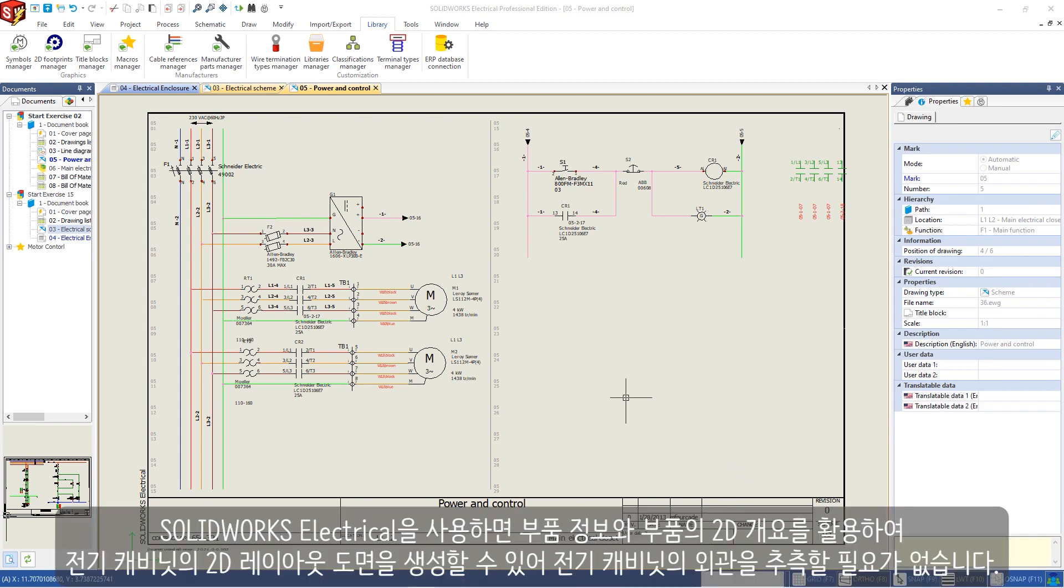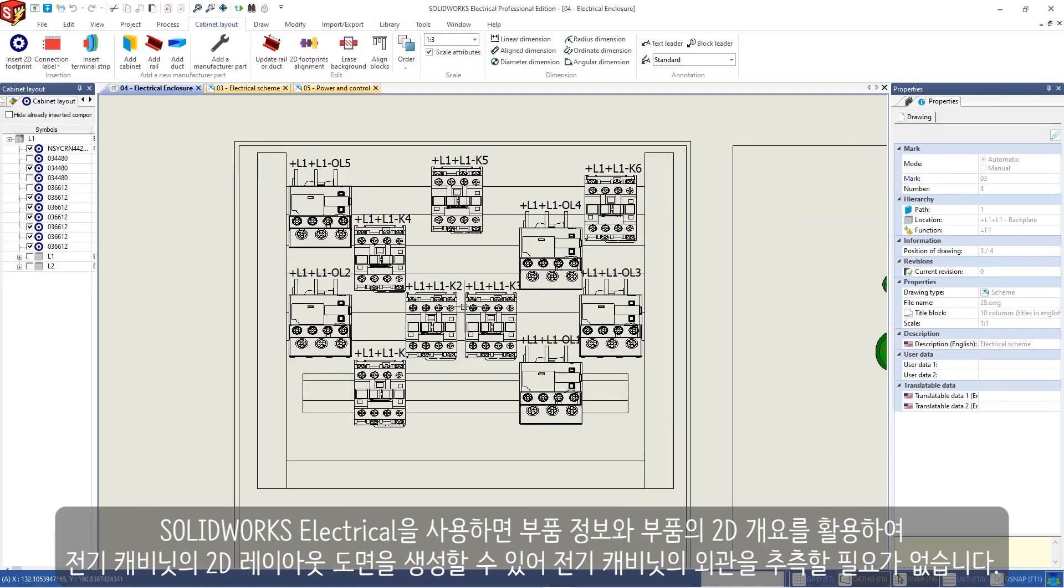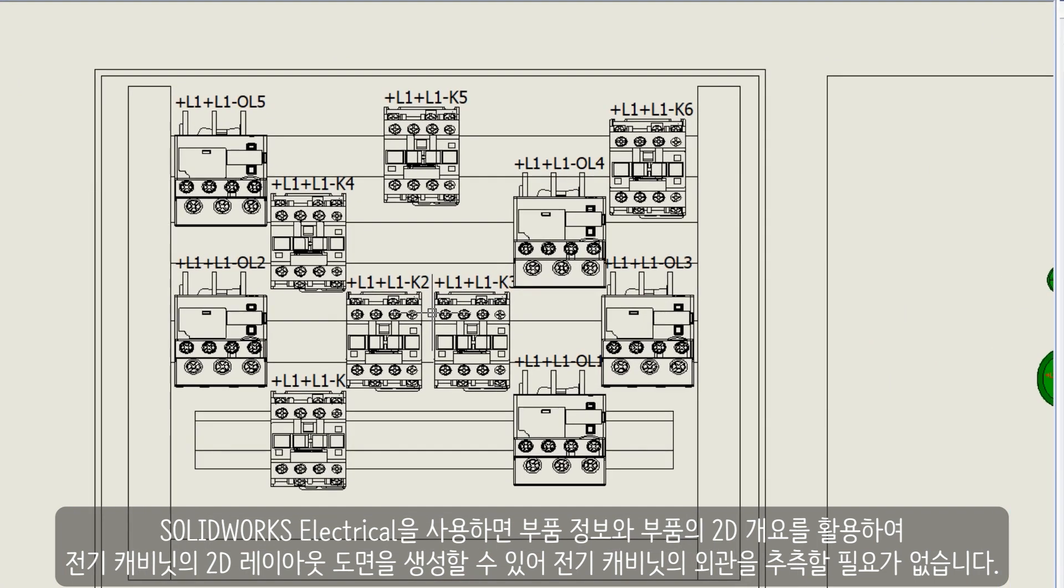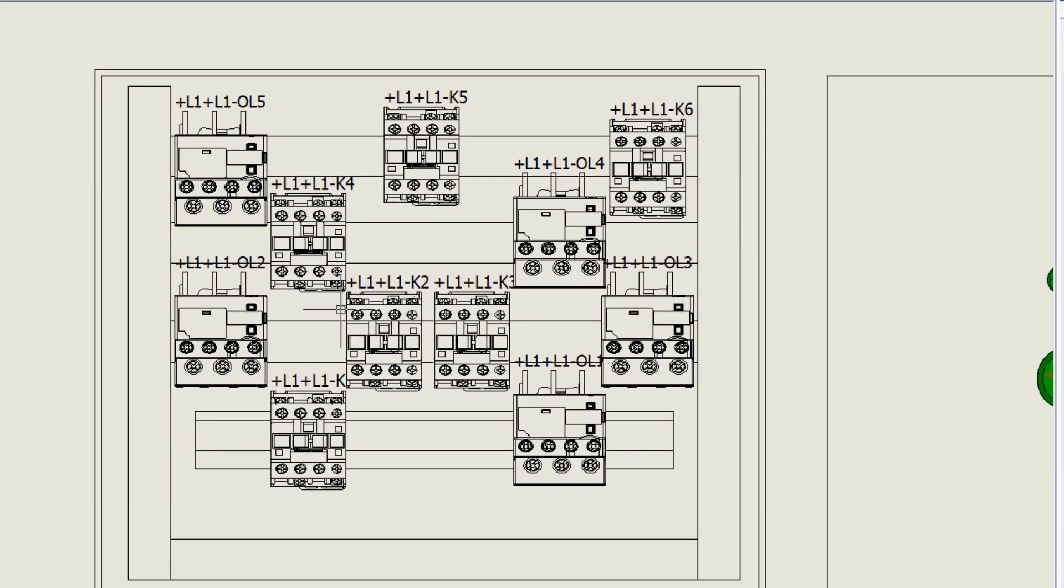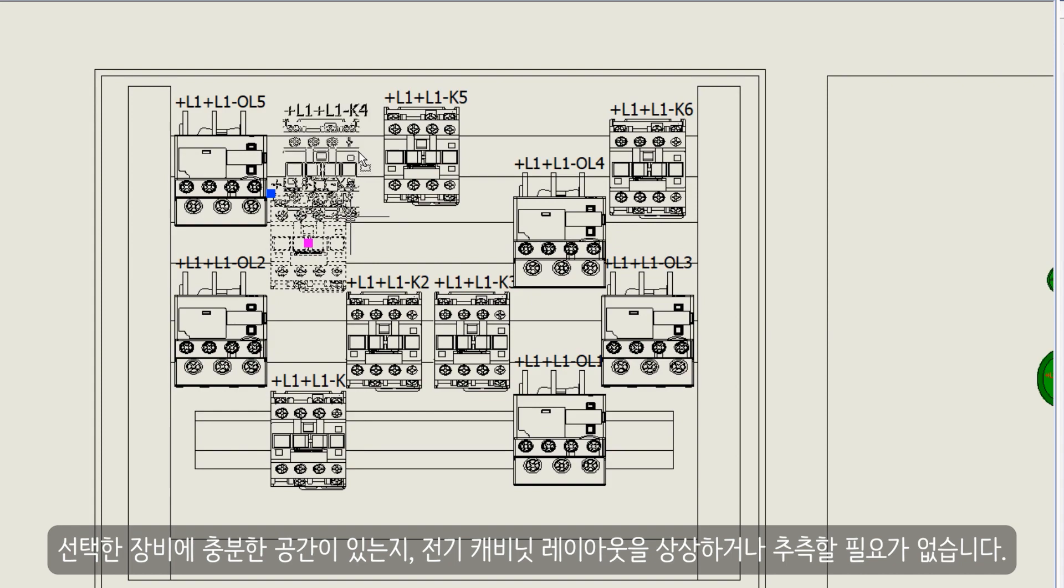You don't need to guess about the appearance of the electrical cabinet. In Solidworks Electrical, you can create a 2D layout of the cabinet schematic using part information and a 2D outline of the part. No need to imagine the cabinet layout or guess if you have enough space for the equipment selected.